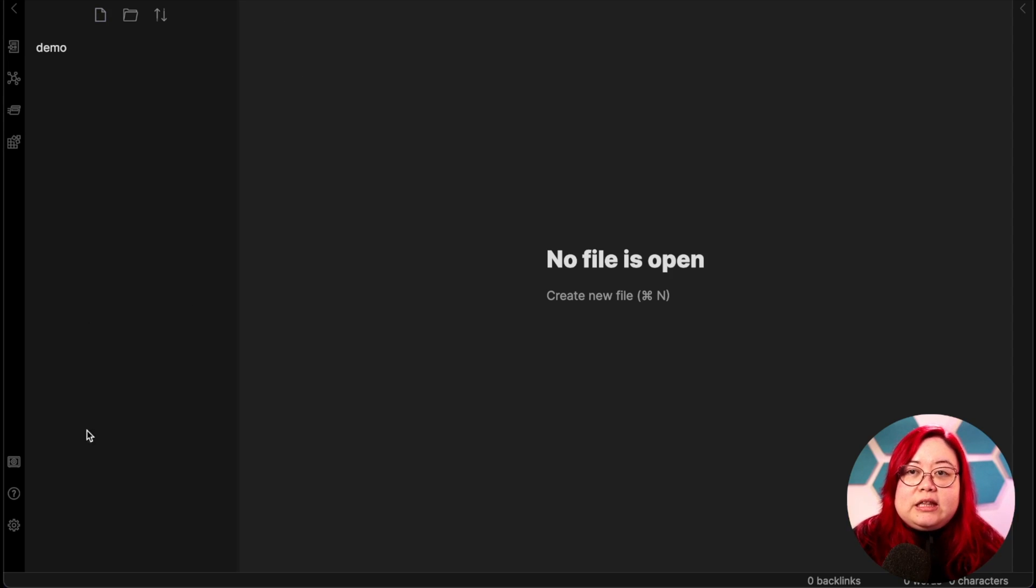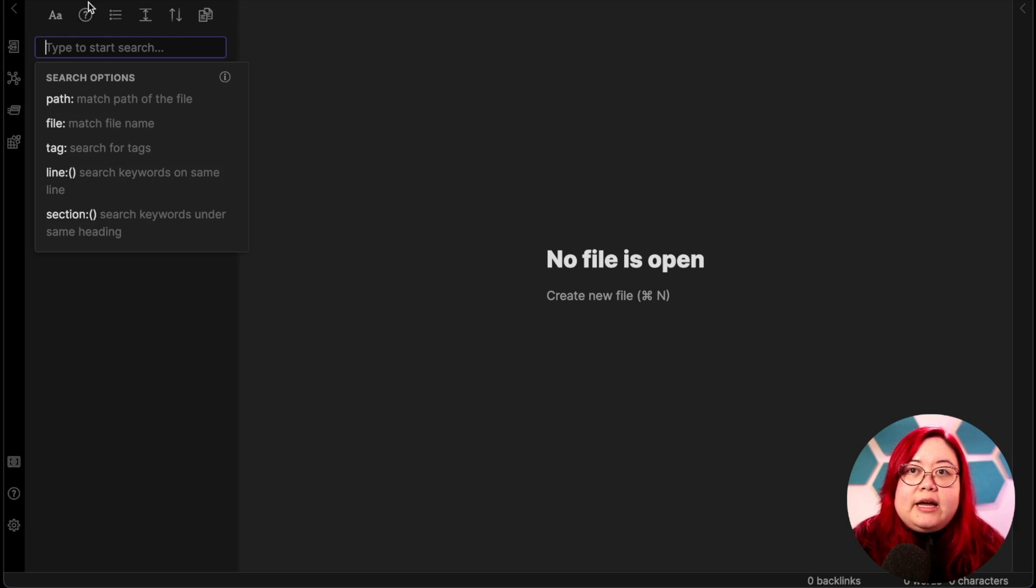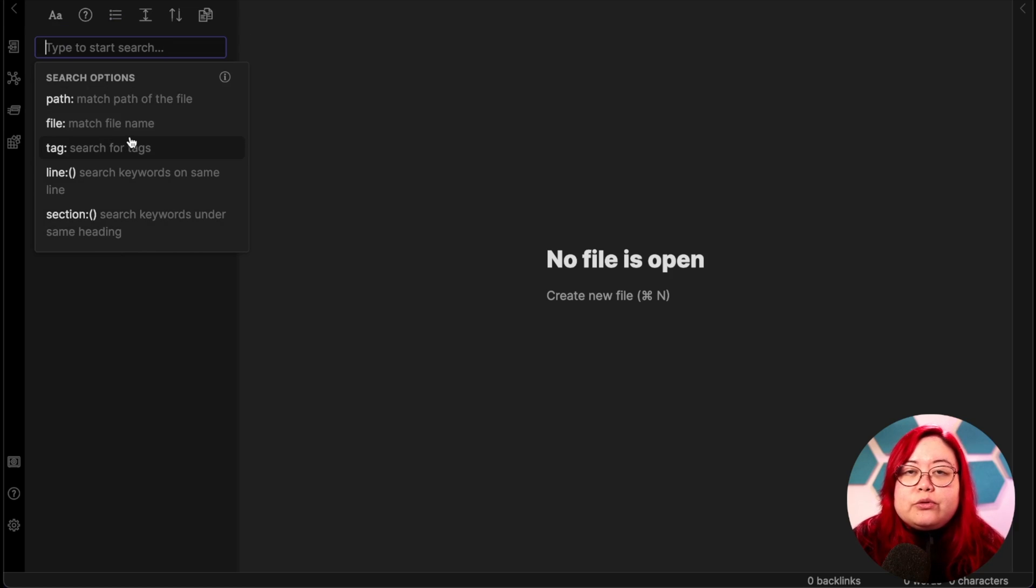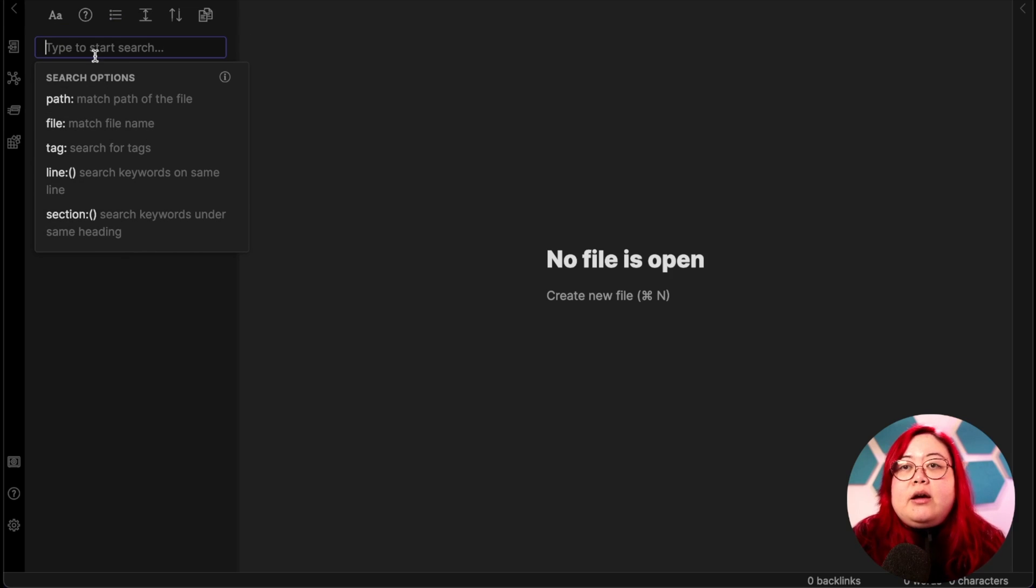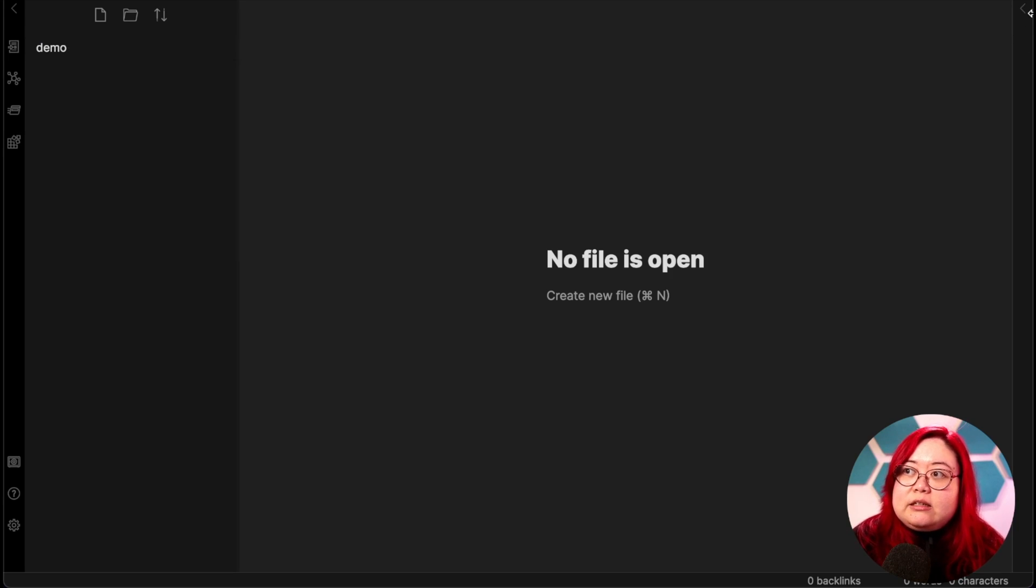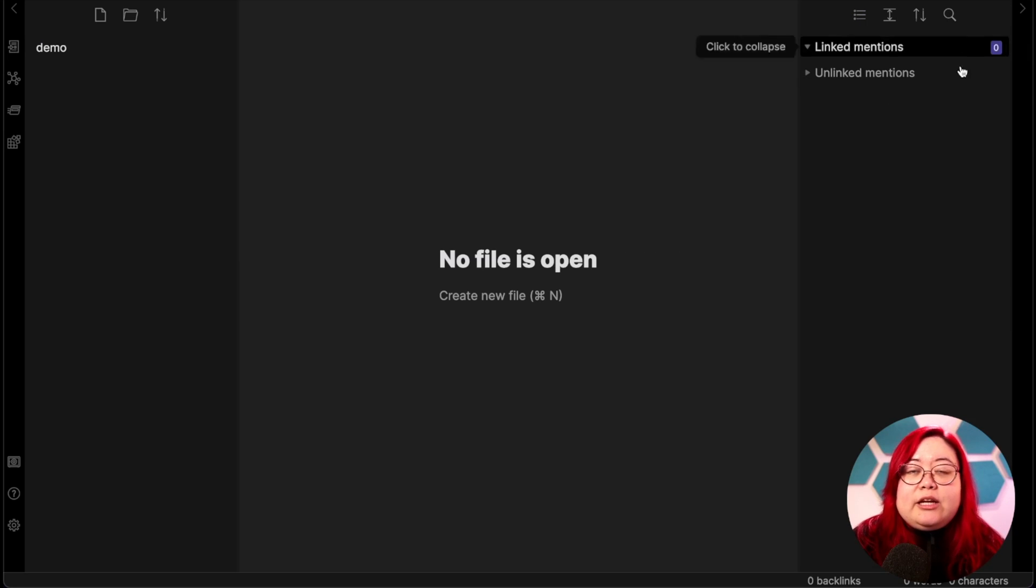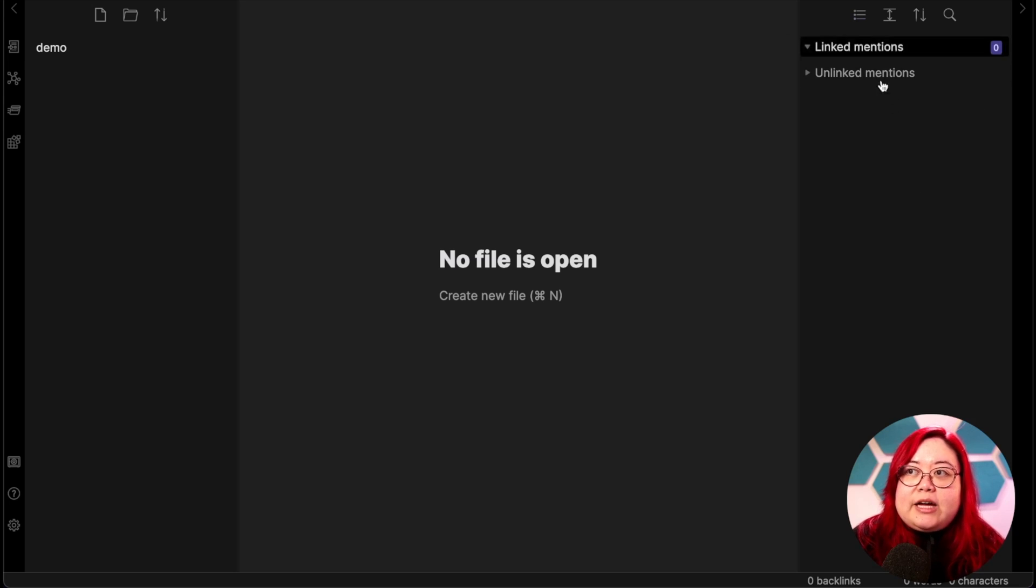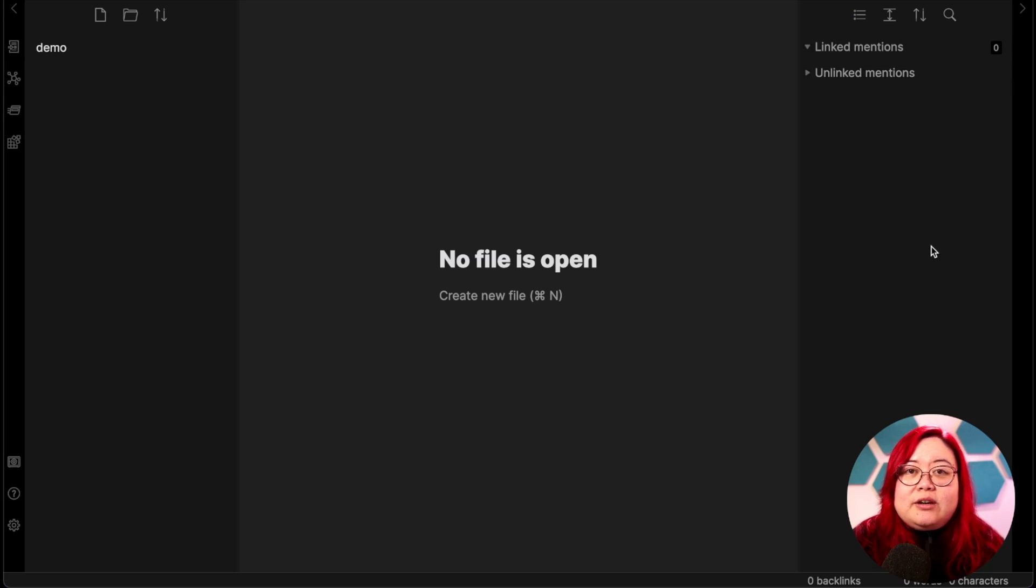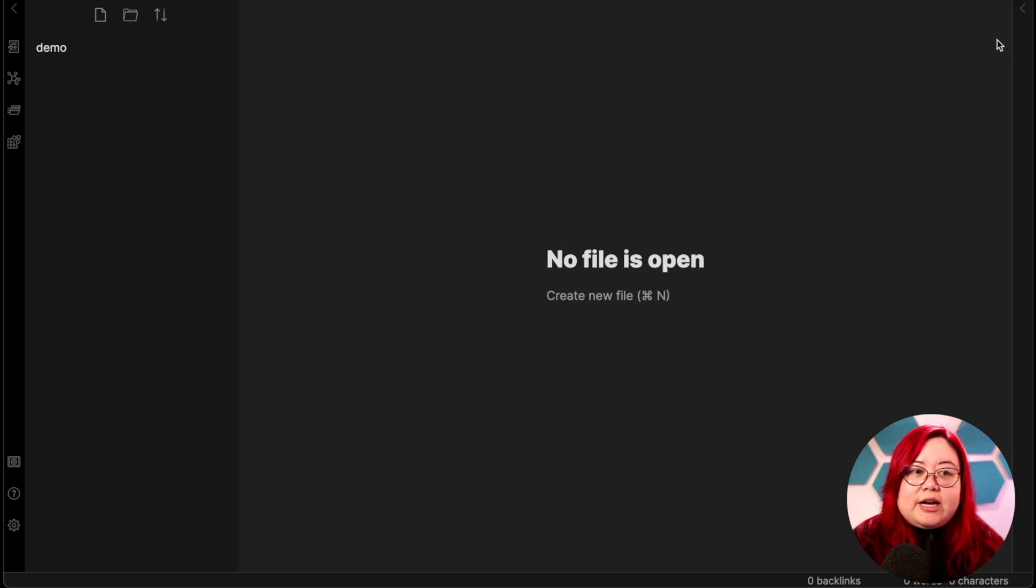There's this left sidebar here that has the file explorer, which is where all of your notes will be kept. And this is the search bar where you can go through and search the contents or file name of any of your notes. And then on the right here, you'll see this little arrow here that says expand. And when you do expand it, you'll see linked and unlinked mentions. We'll go over that later. But this is one of the most powerful things about Obsidian. I'm going to collapse that for now. And let's get started with our first note.